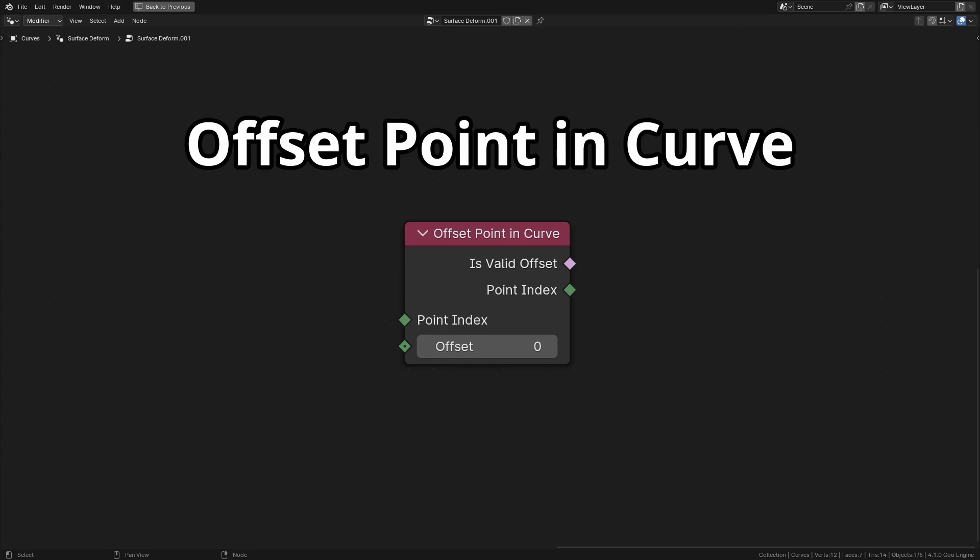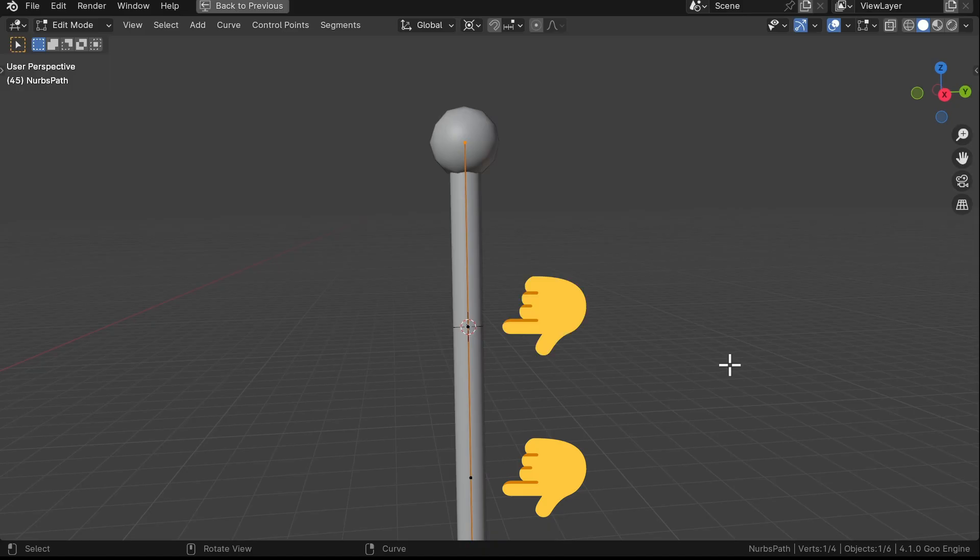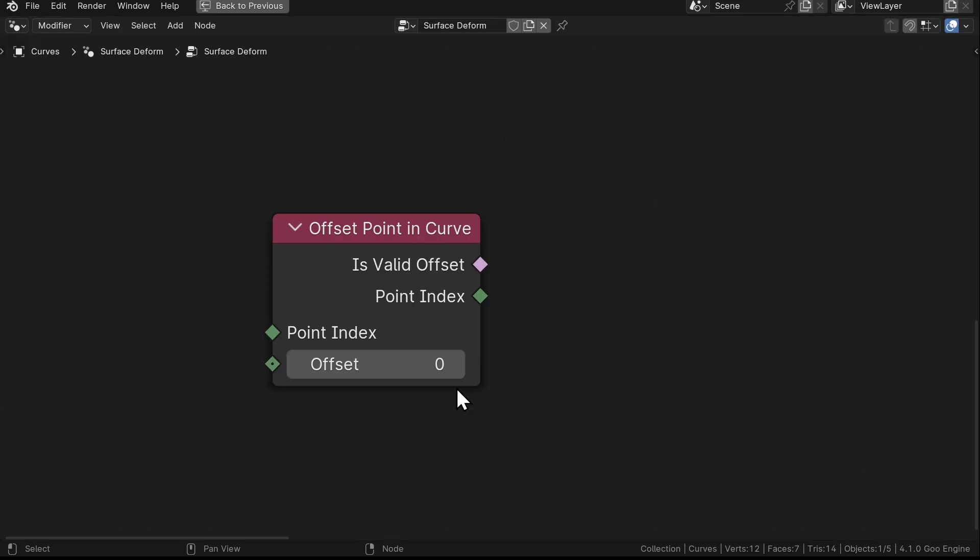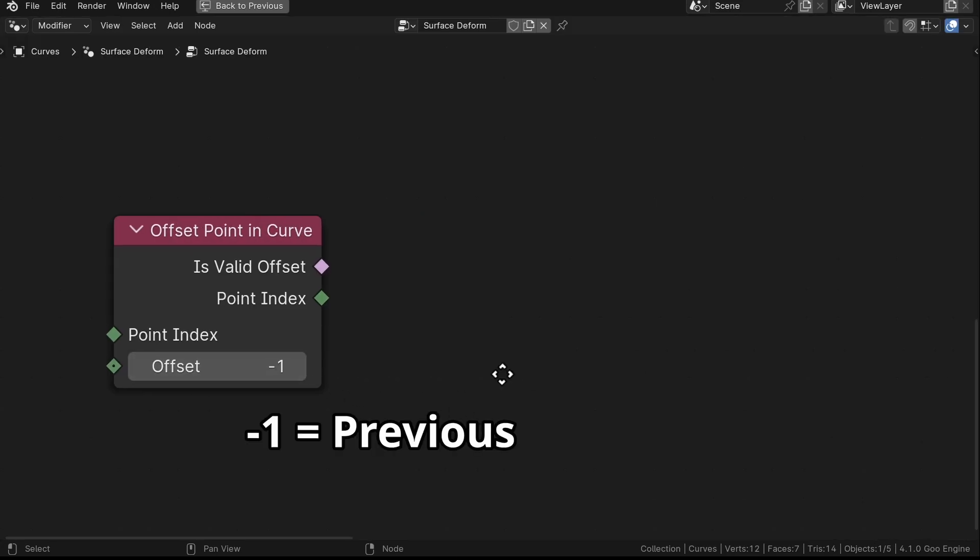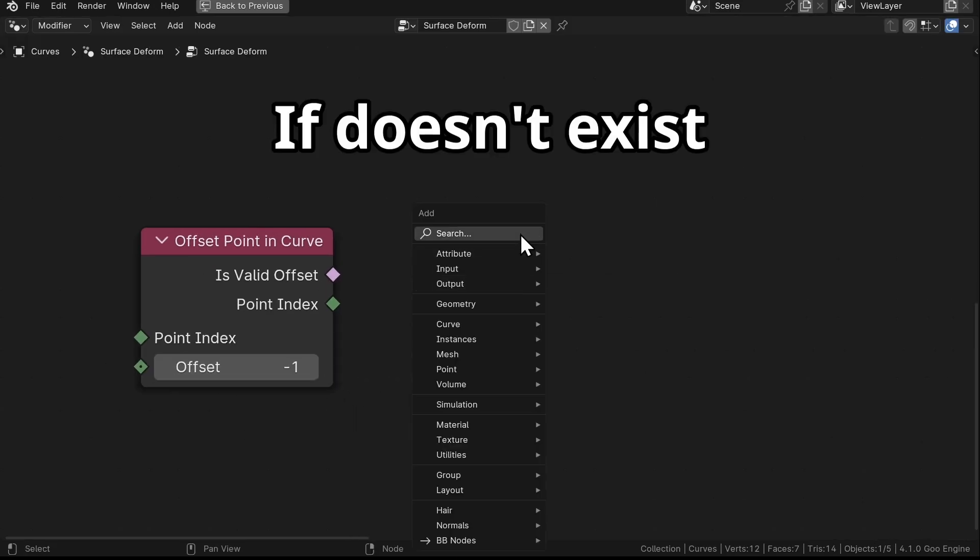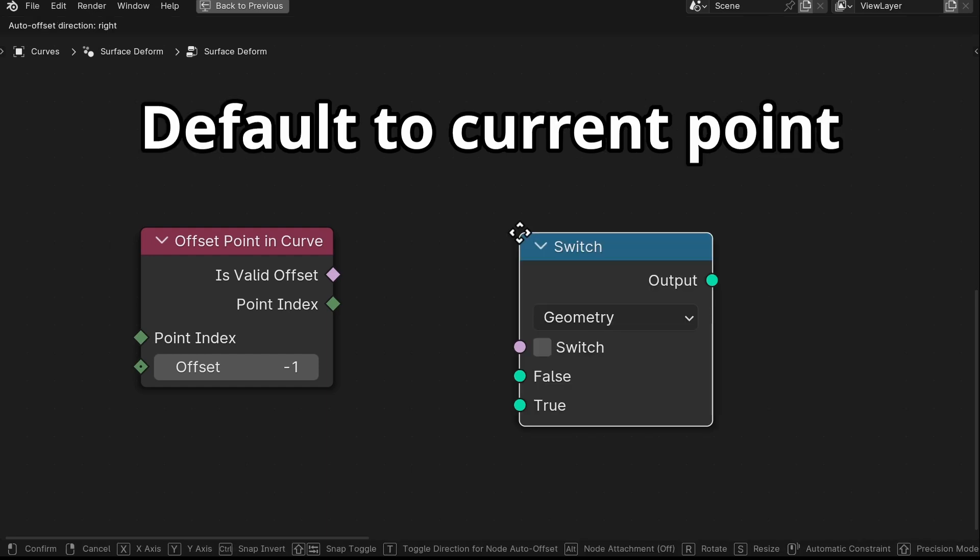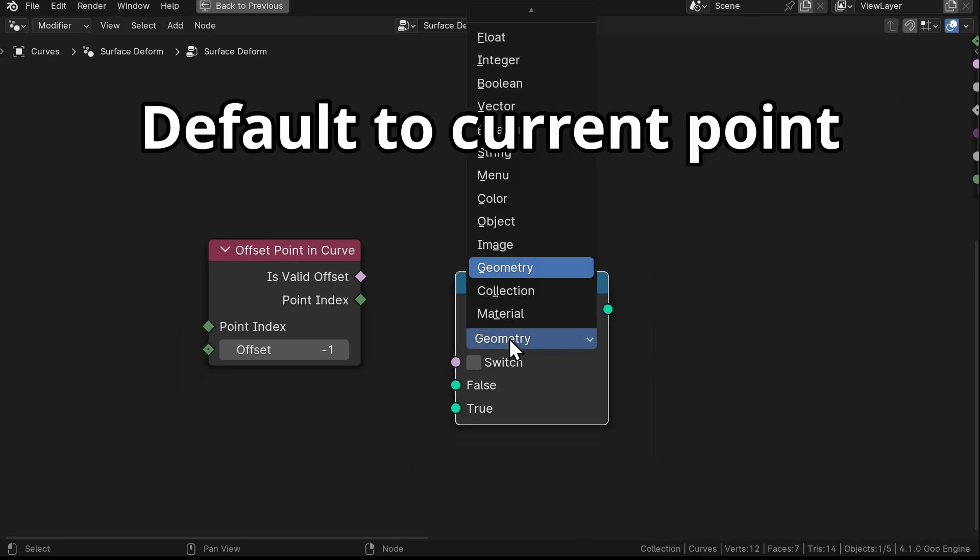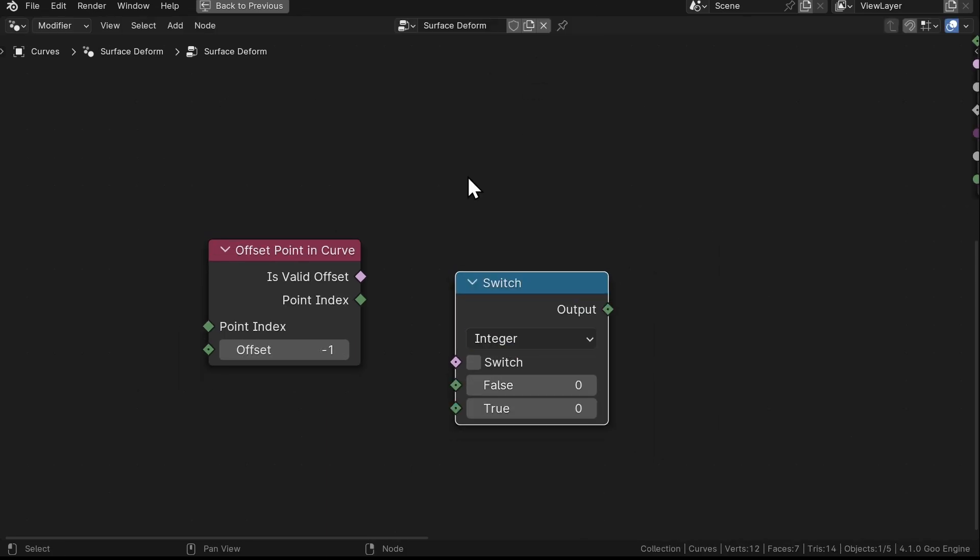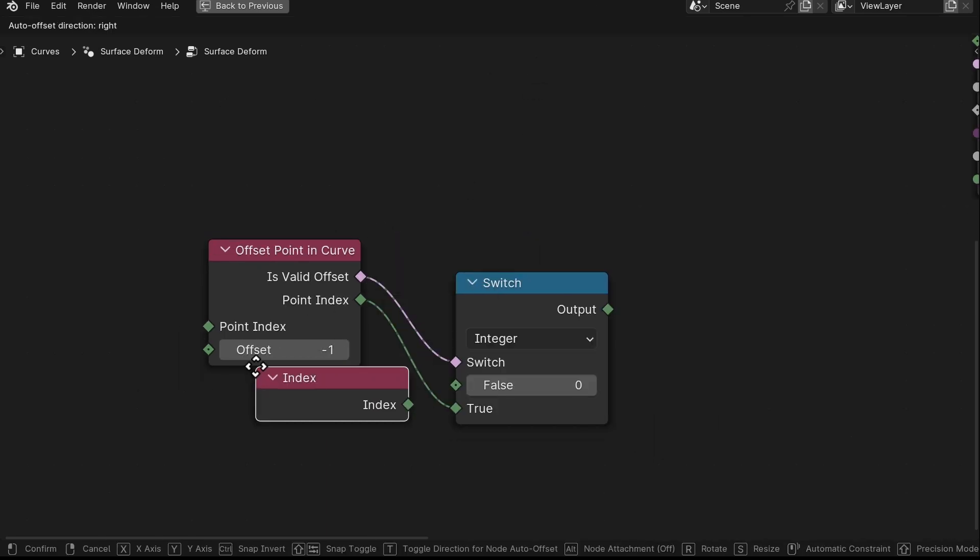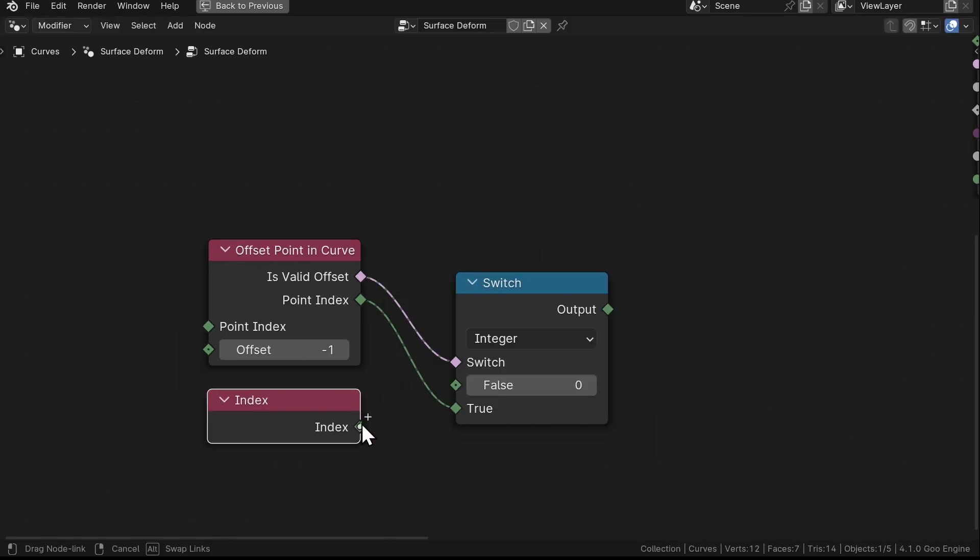We'll use a node called Offset Point in Curve, which can give us the reference of a point along the grass. This lets us reference the previous point, acting as the center of rotation. Now if there isn't a previous point, then we need to default it to the current point using the Switch node set to Integer and add an Index node.